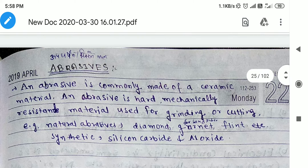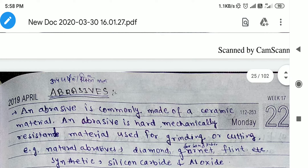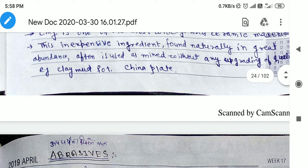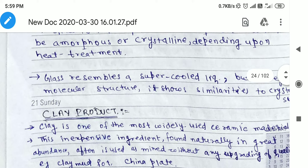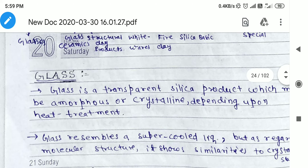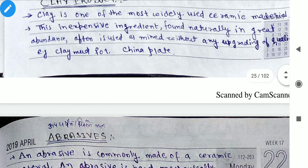What is our ceramic material, what are the types of classifications, what are the products, what are the clay products.